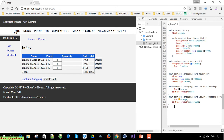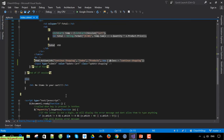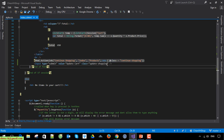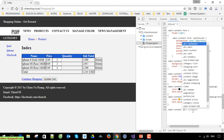The continue shopping link is outside of the table, so it is a child of the main content class. Below the table, the same thing applies to the update shopping cart button — it is also under main content.